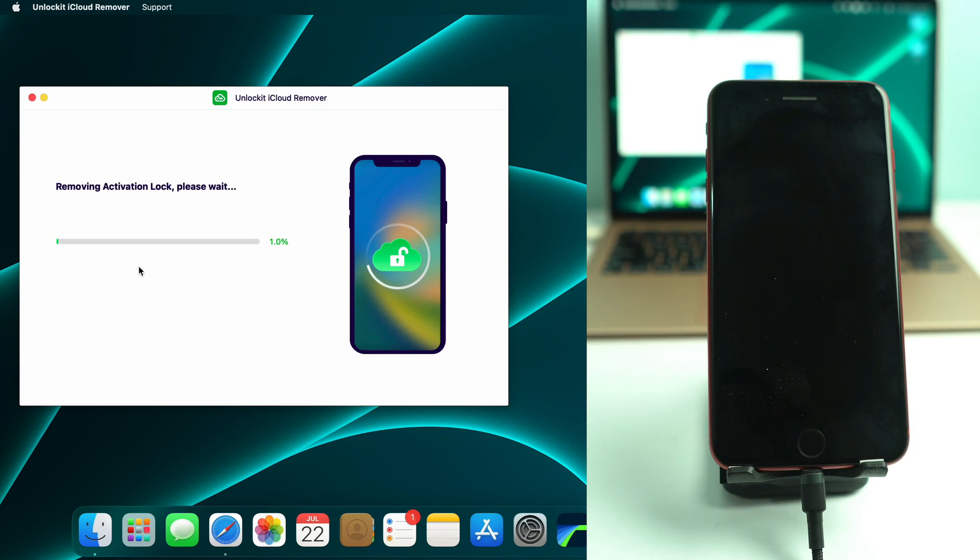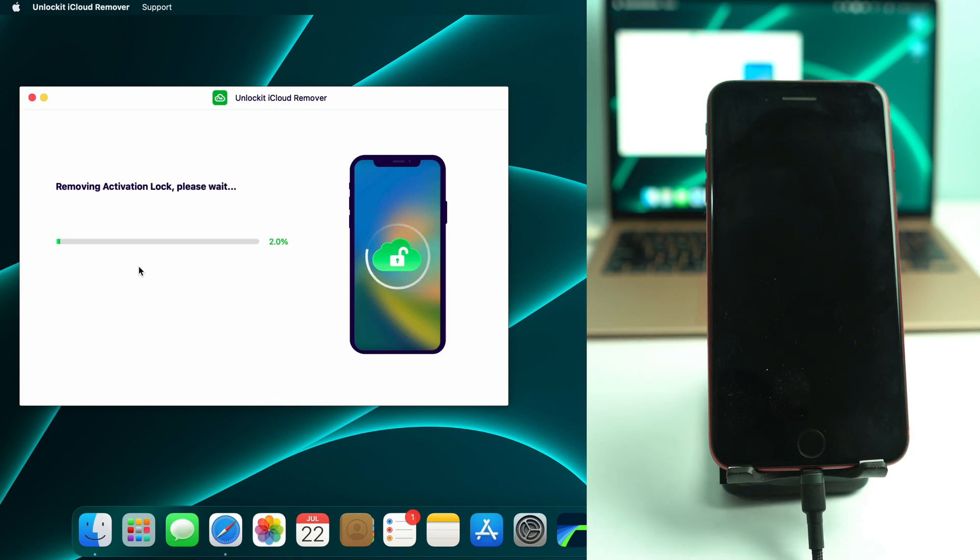And after removing this activation lock, you can log in your account. You can log in your iCloud account and you can use everything. Just you can't use the SIM card if you bypass this process. Otherwise everything is okay and cool.